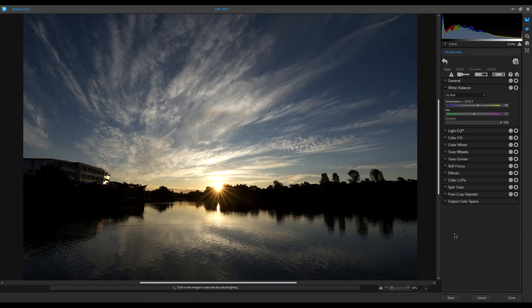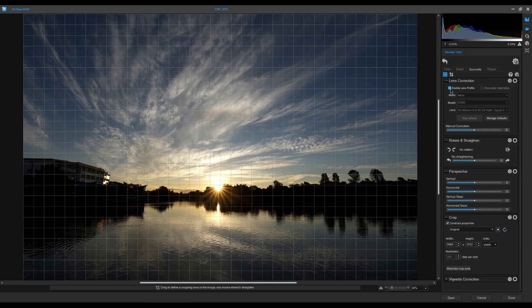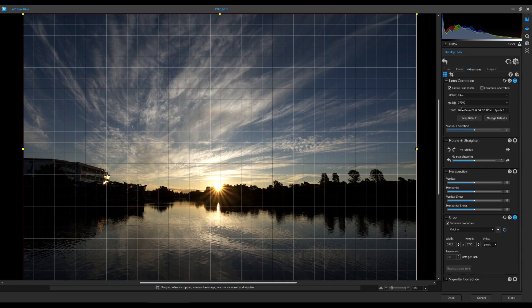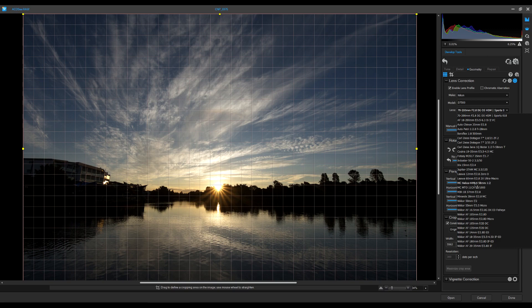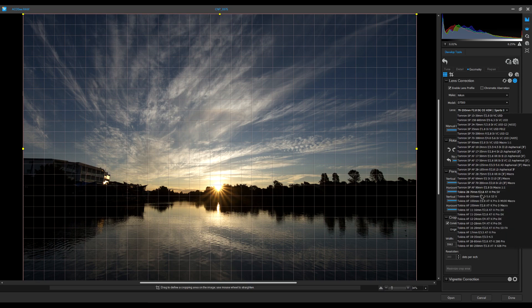The first thing I like to do is use Geometry, up at the top, because it controls cropping and perspective. I used a Tokina 11-20mm lens at 11mm, and there is a lot of distortion. So we click Geometry, enable lens correction, and scroll down to find the Tokina 11-20 f/2.8. Click on it — that's it. It has fixed the distortion for that lens.